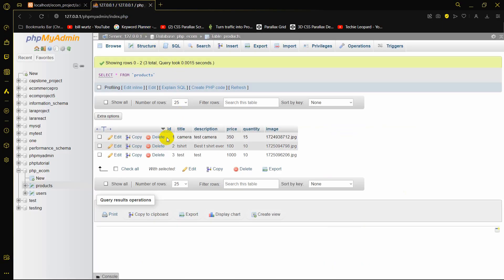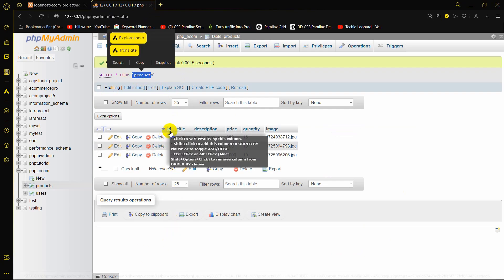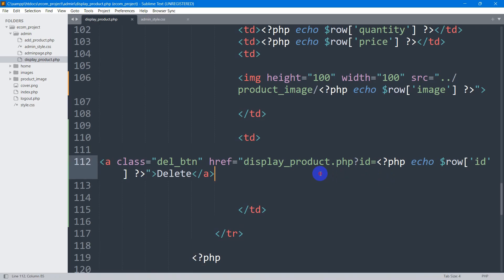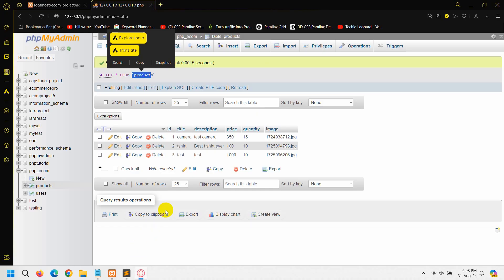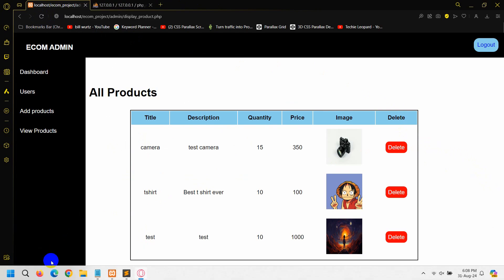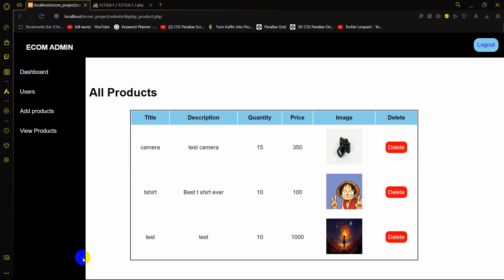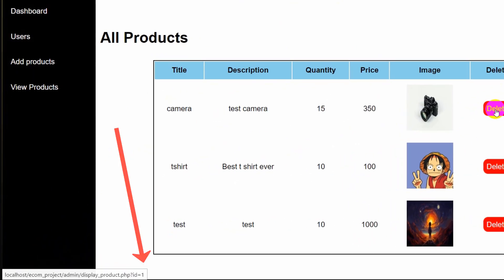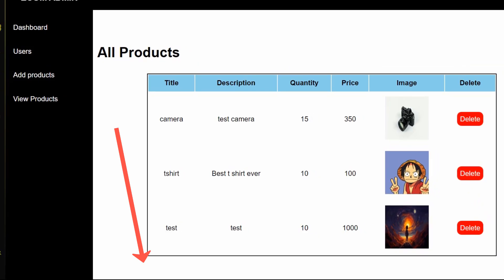Let me show you the ID column in the products database. The ID will come from there. Whenever someone clicks the delete button, it will be able to get the ID. If you take your cursor over the delete button, you can see at the bottom left — ID equal to 1, ID equal to 2, and ID equal to 3.